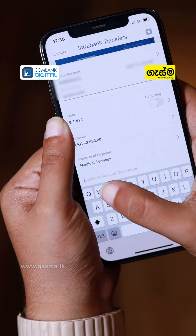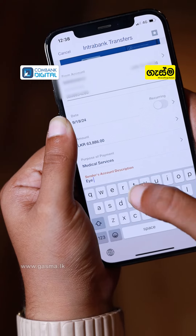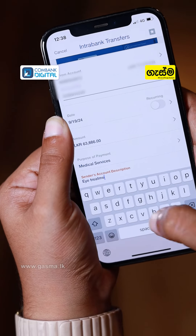At this transaction, you can also receive a new transaction. We will talk about Combank Digital and its features.